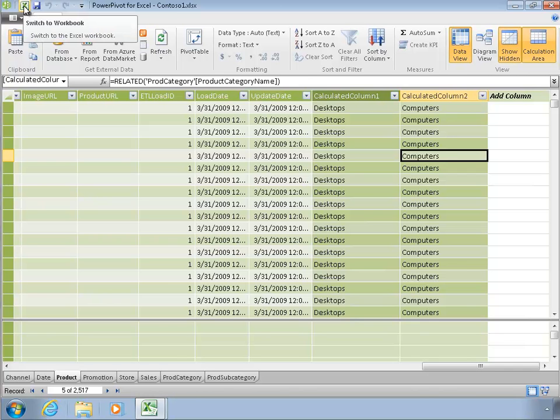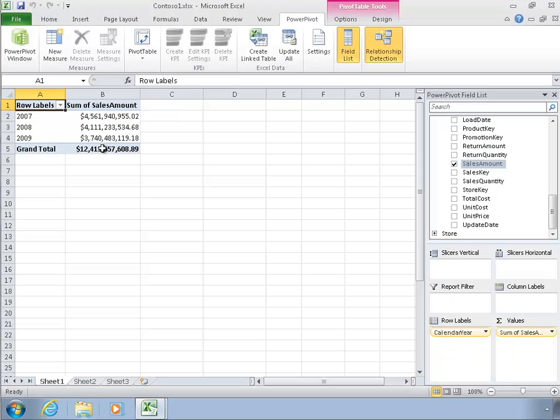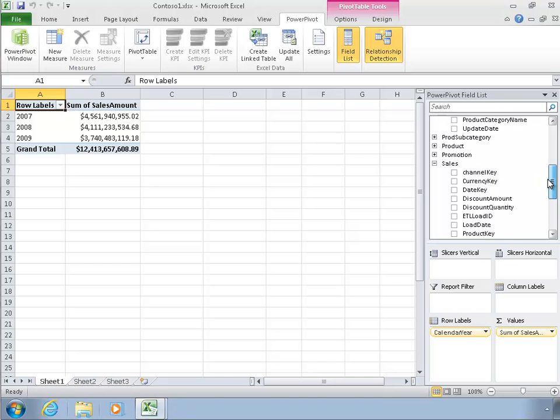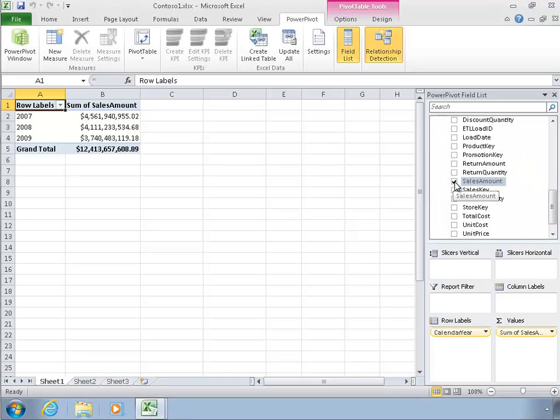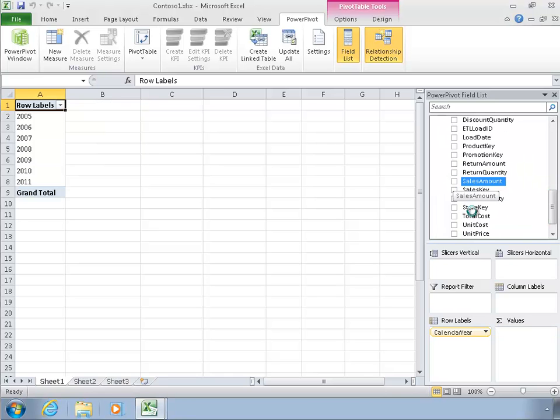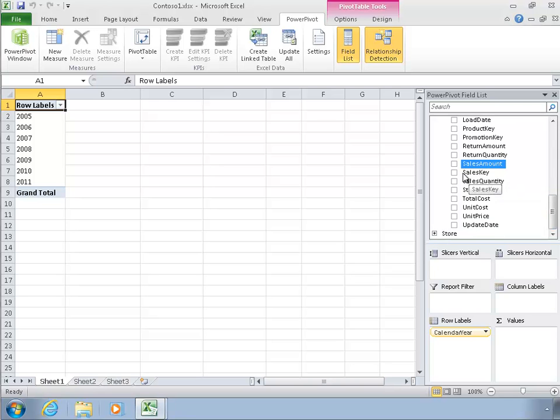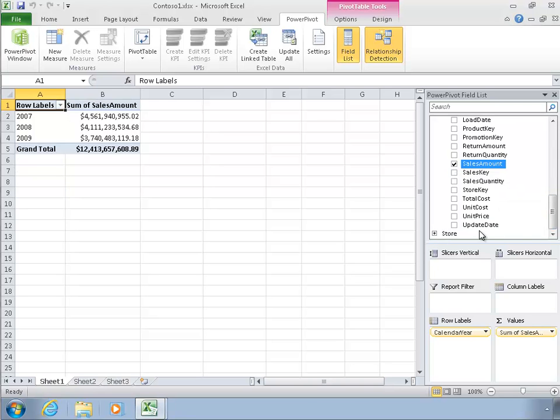Next we're going to talk about using DAX to create calculations that are model-wide, so we want to create new metrics. To set this up, we have this pivot table within PowerPivot, so this is using our BISM model, and I've just gone into the sales table here and clicked on the sales amount. When I click on that sales amount, it goes ahead and puts that into my values area.